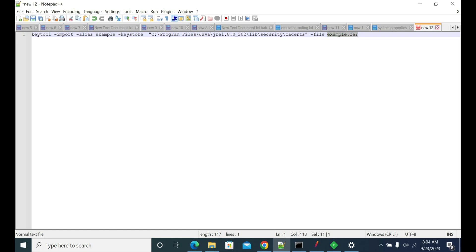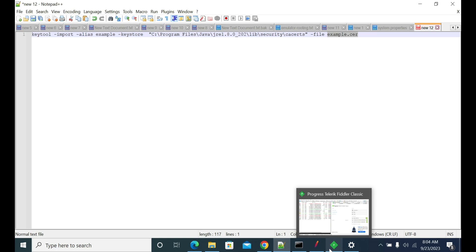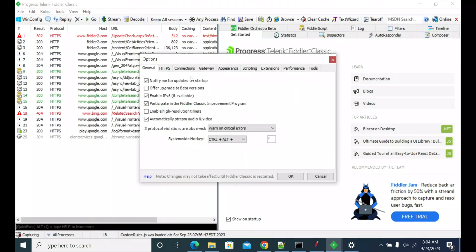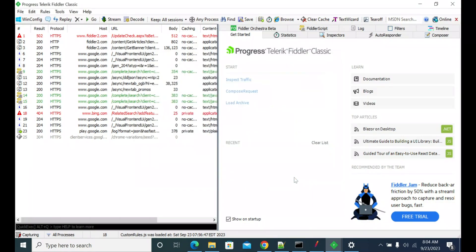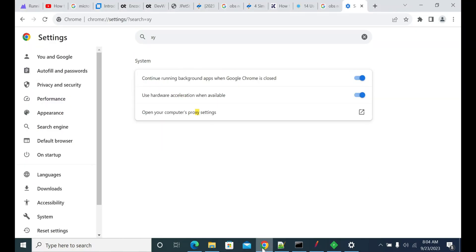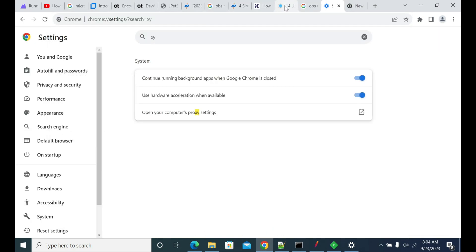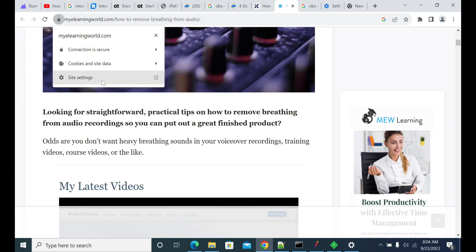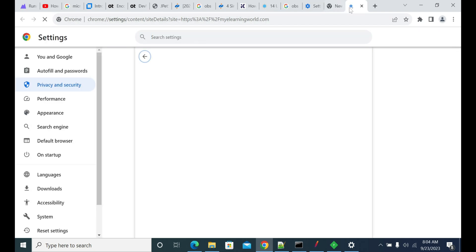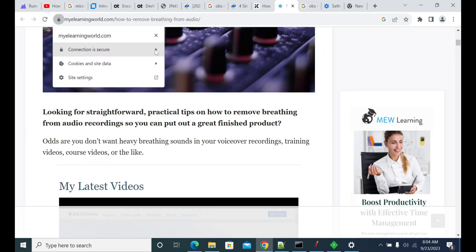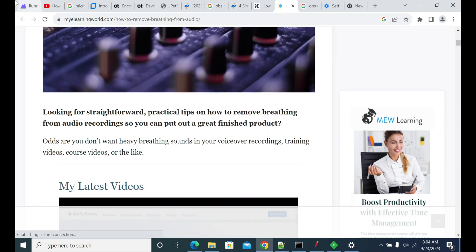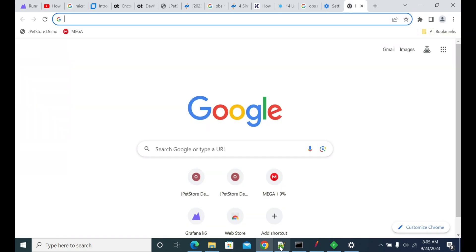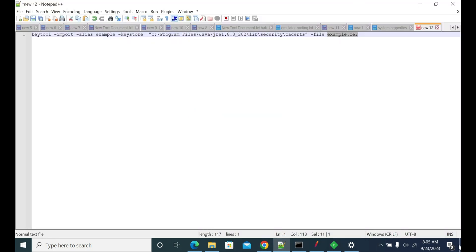From Fiddler, there is an option to export the HTTP certificate to the desktop. If you have a different proxy server, try to access the host URL and get its certificate from the browser. Go to site settings, view the certificate, select certificate is valid, and export it to the desktop or a folder of your choice.